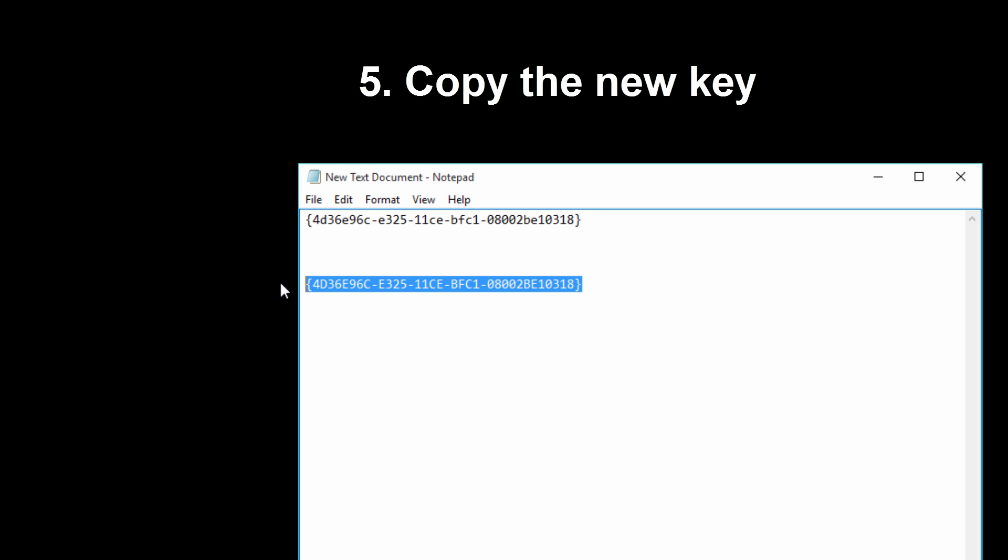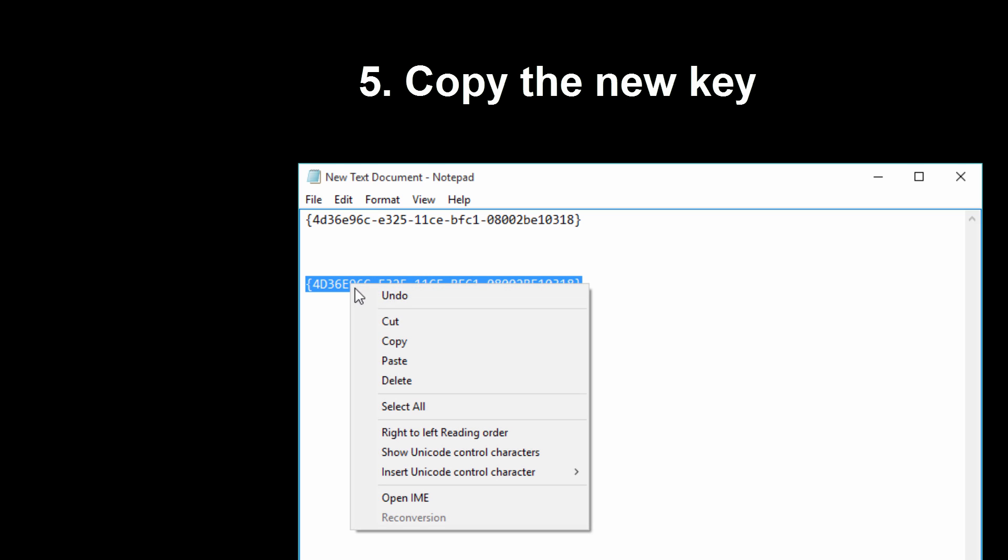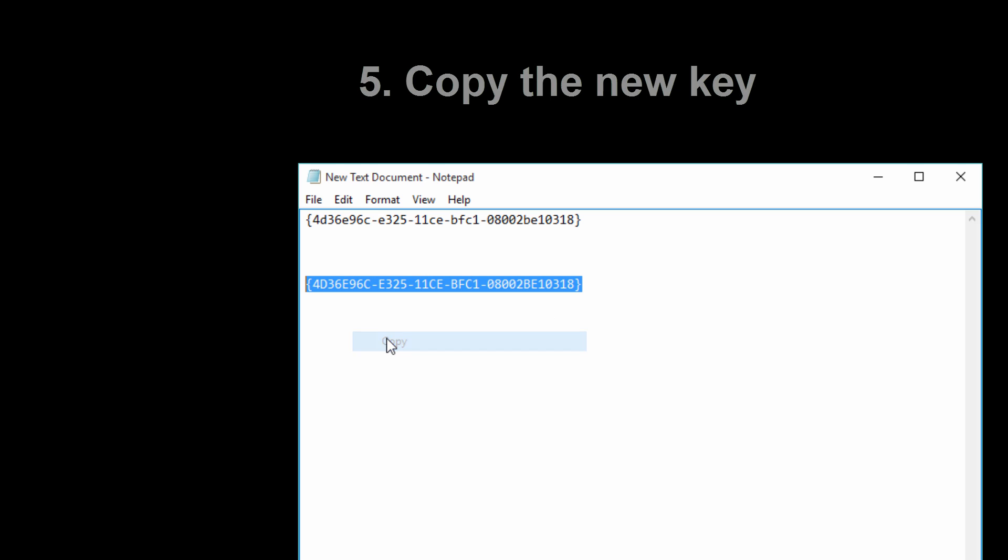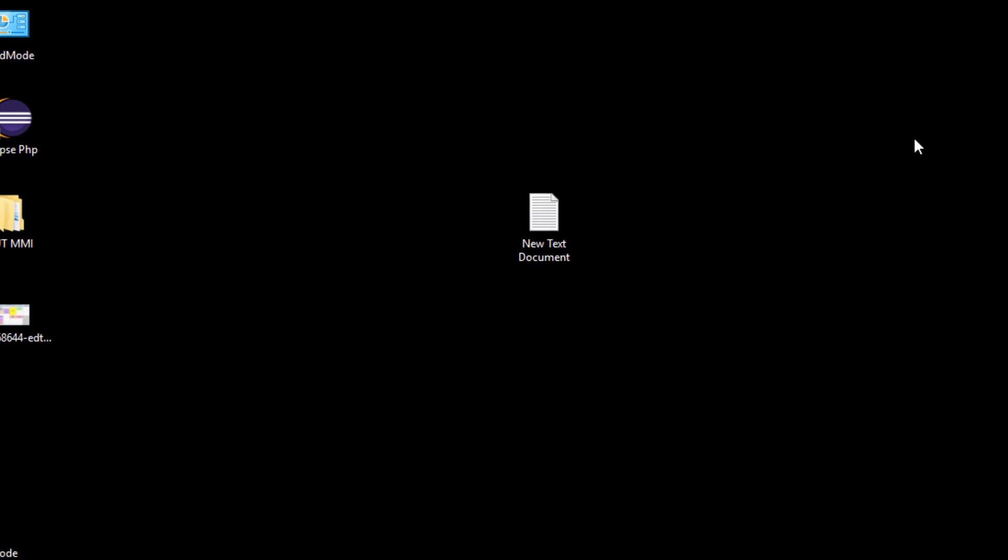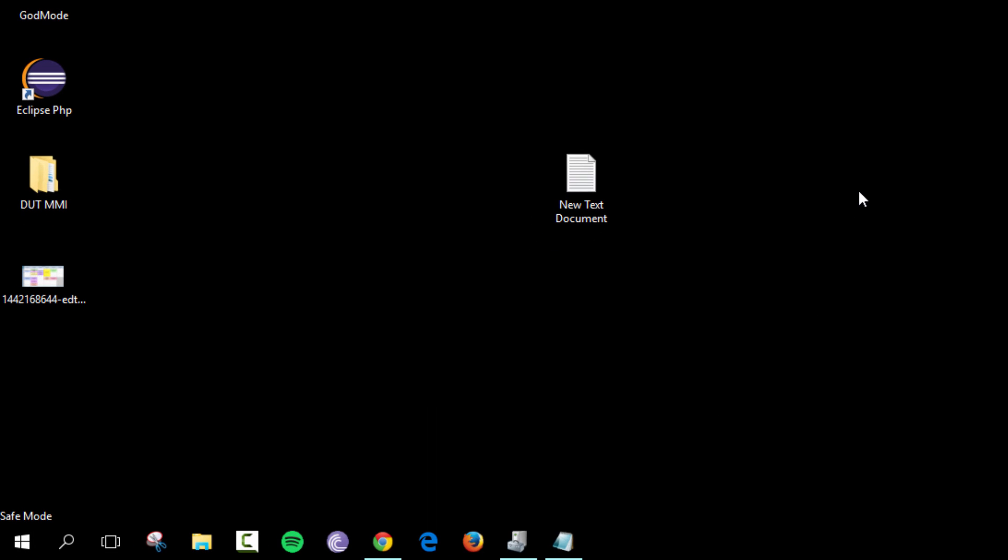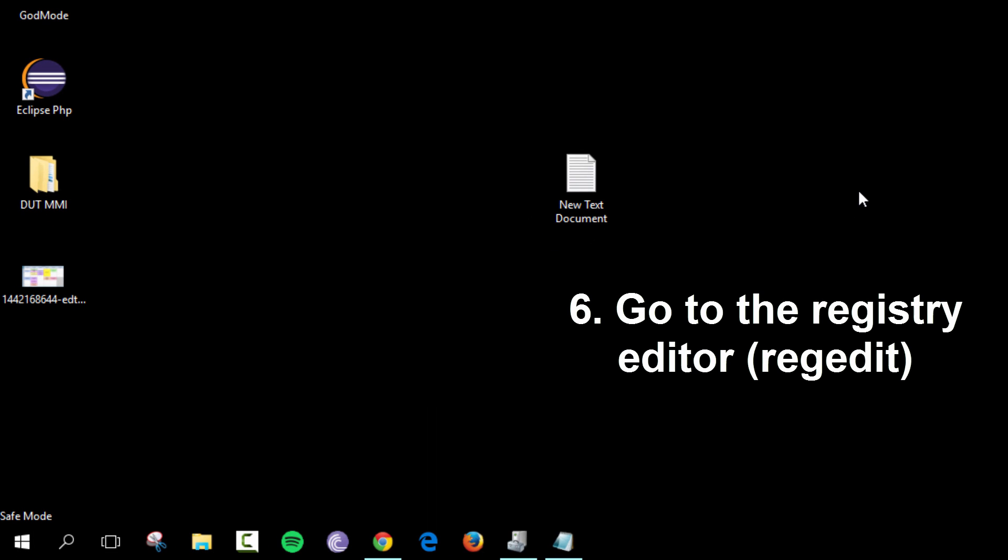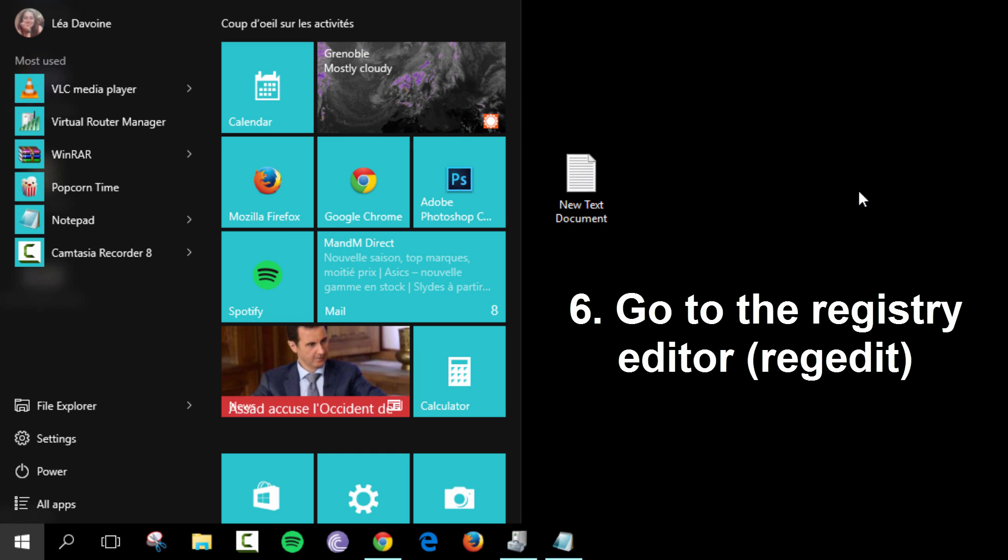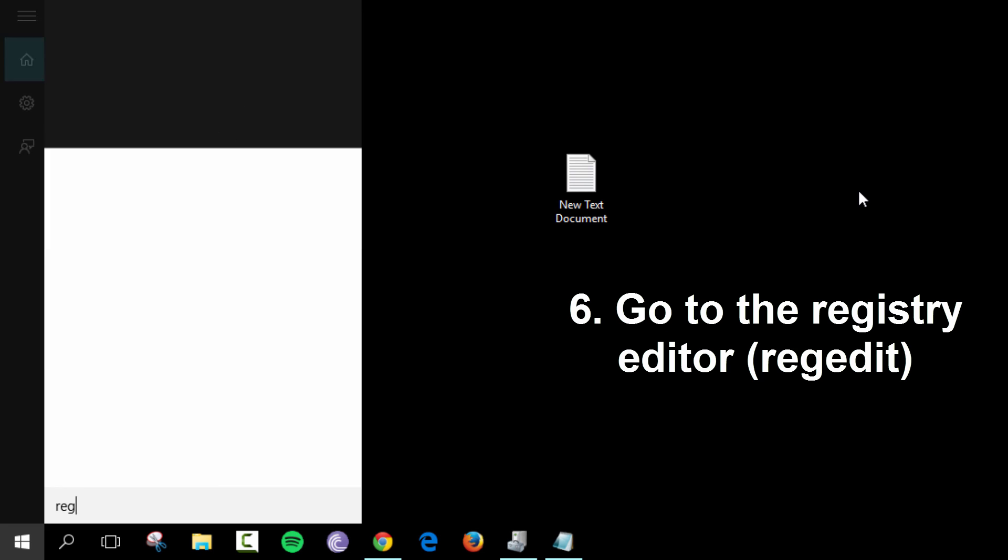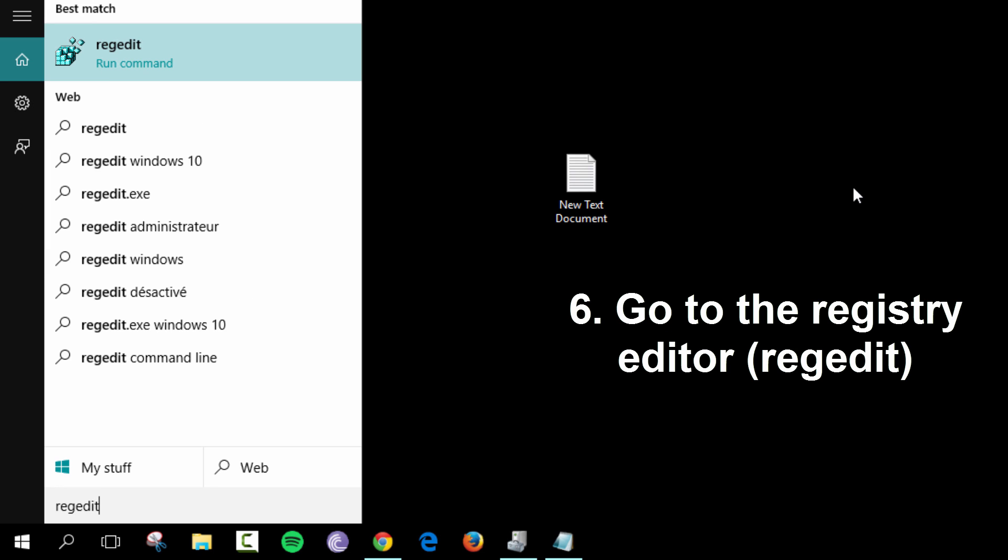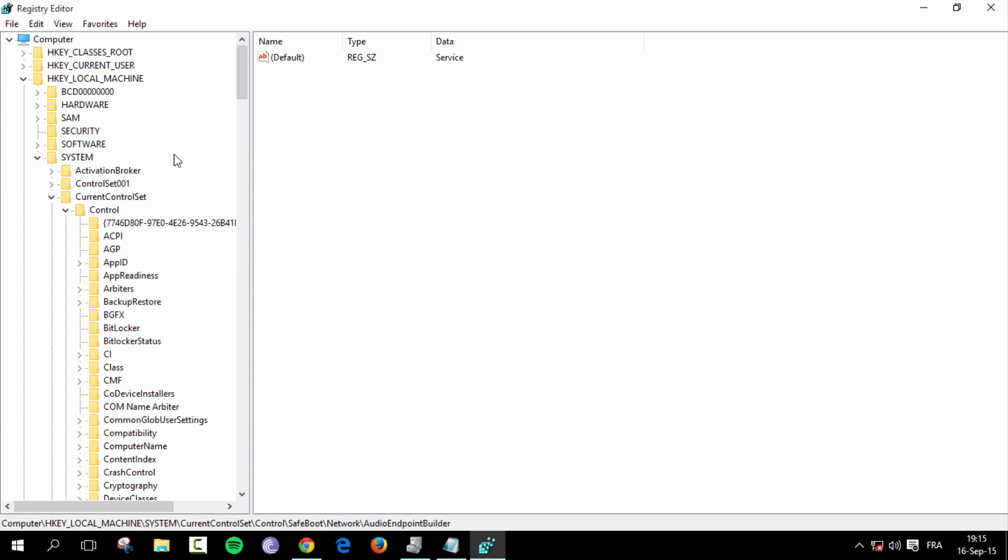Once you've done that, you can go ahead and copy that new key. So let's minimize this. And once you're done, type in the Windows key again. And then you're going to type in regedit. Open it up.